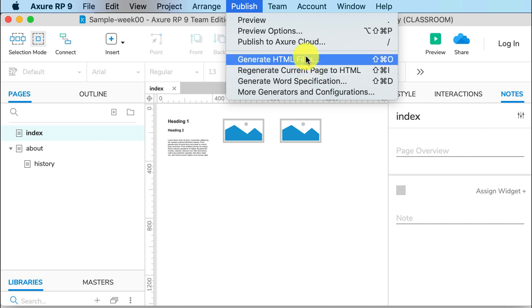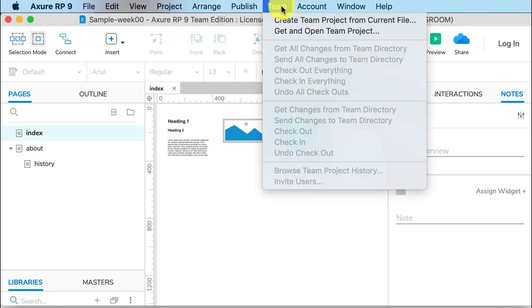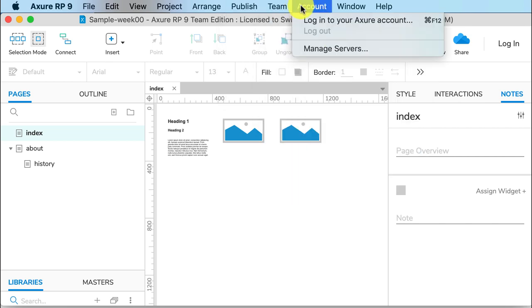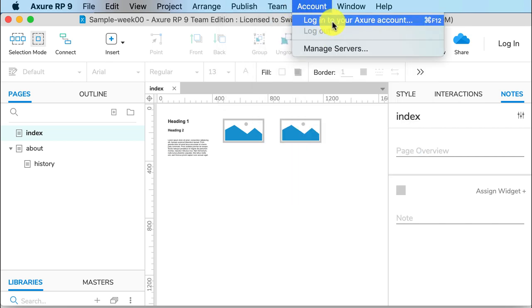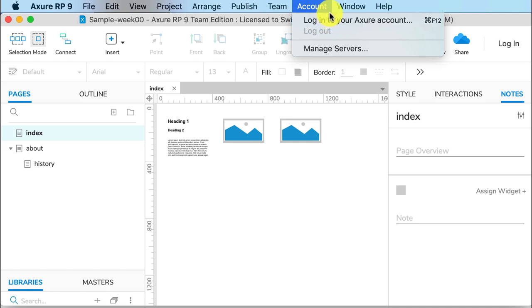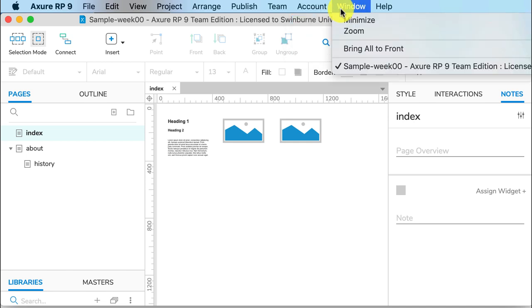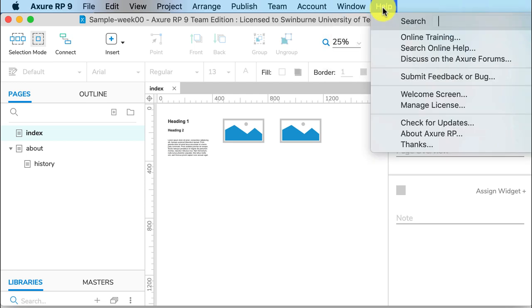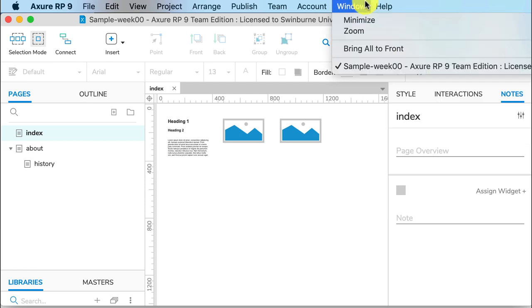Don't worry about the Team menu—we're not working in teams. Account is where you can log in to your Axure account. Window allows you to swap between any files you have open at the moment, and Help is where you can go for help.